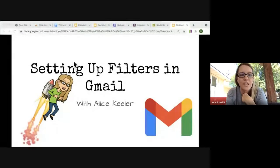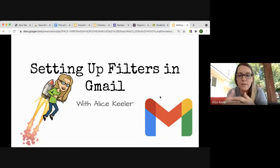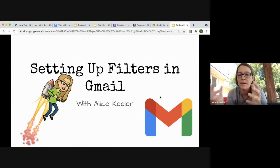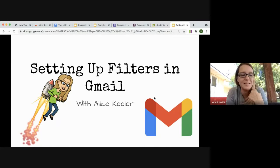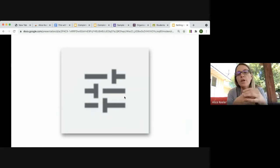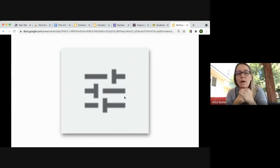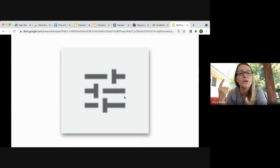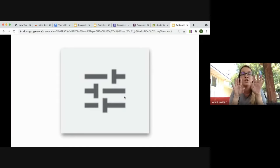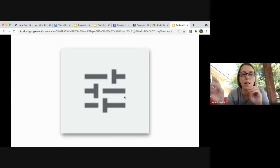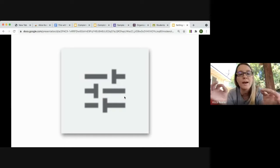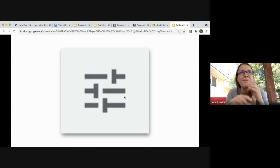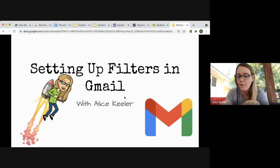I'm going to switch over to an account that I do not use so we don't show personal email in this recording. The setup of filters will be the same regardless. What we're going to be looking for is this filter icon up in the search bar. It used to be a tiny drop-down arrow. You'll see this same filter icon in Google Drive and in Gmail. Click on that to start filtering.